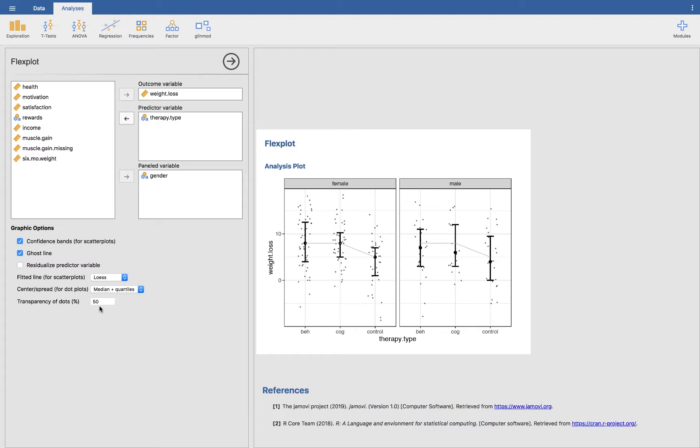So that is a factorial ANOVA. I already showed you an ANCOVA, which we showed with the residualizing the predictor variable. Showed you a multiple regression, t-test, ANOVA, and regression. The cool thing about Flexplot is it is all formula-based. And you get to choose whether they are a predictor variable or whether they are paneled. So that's Flexplot.